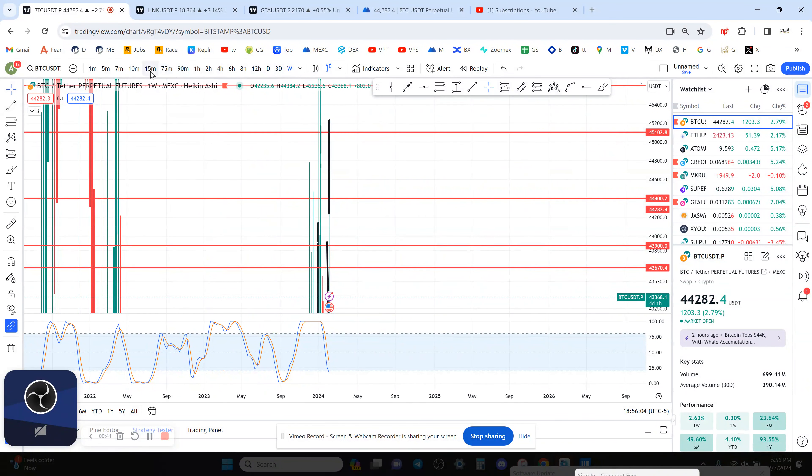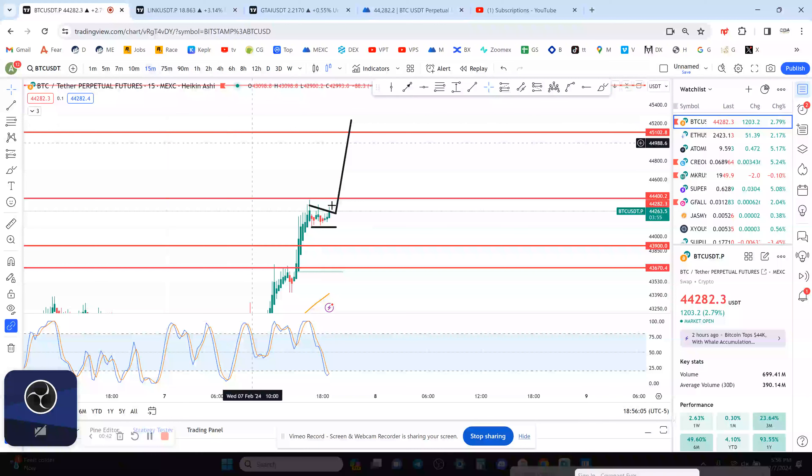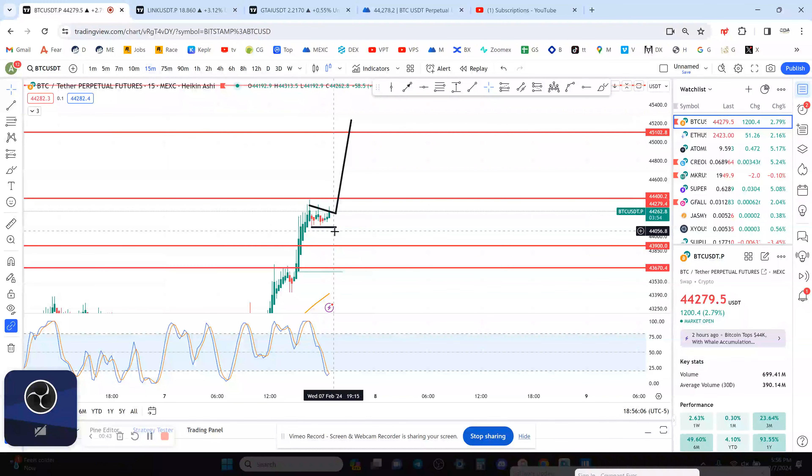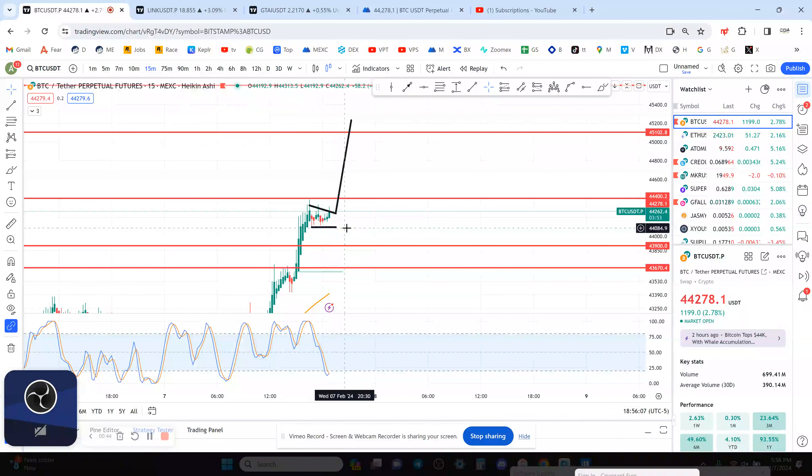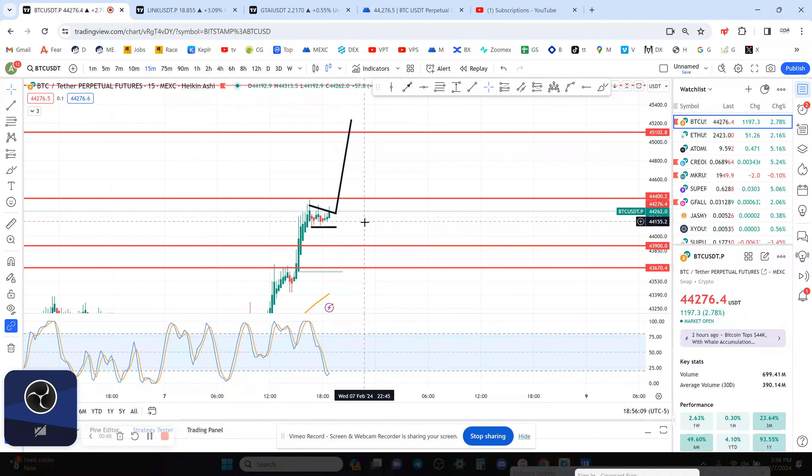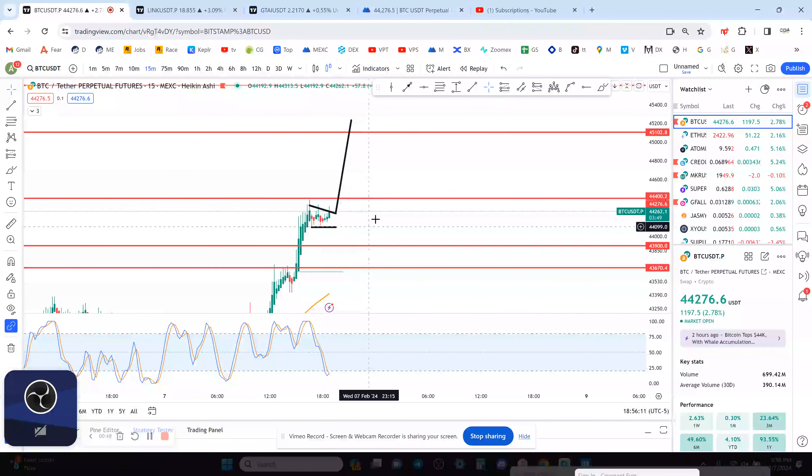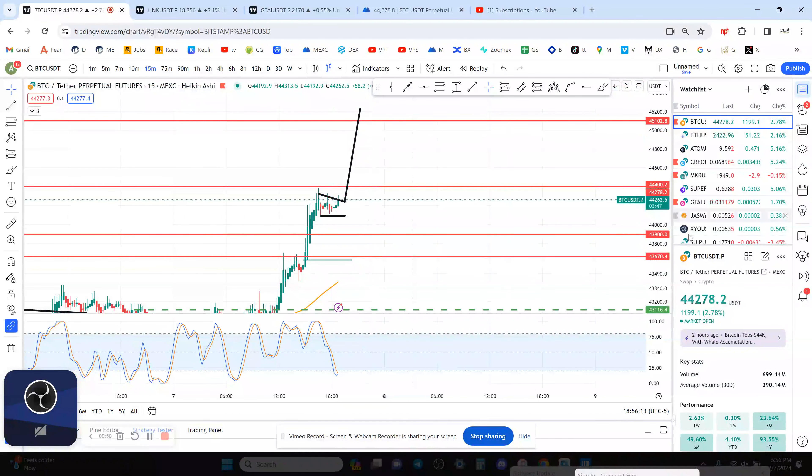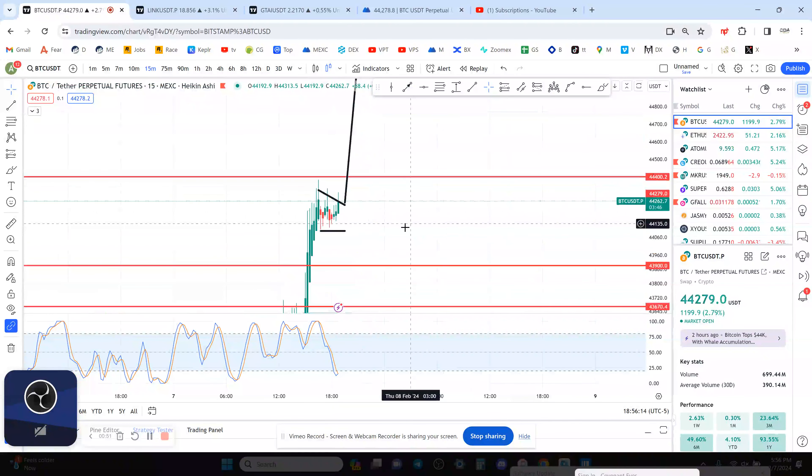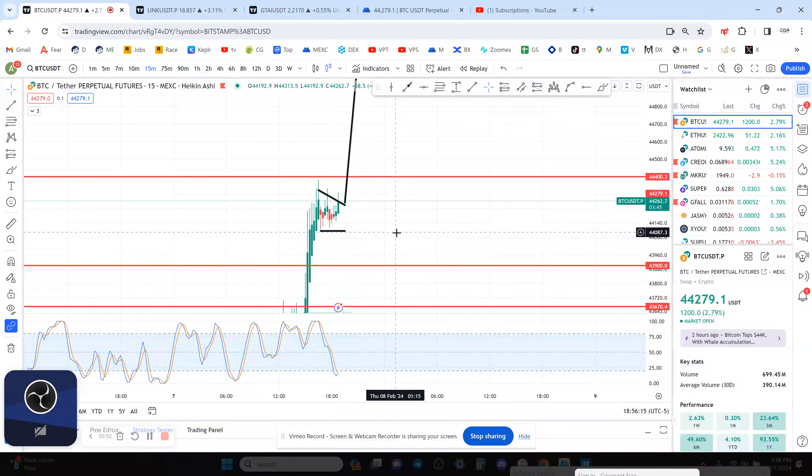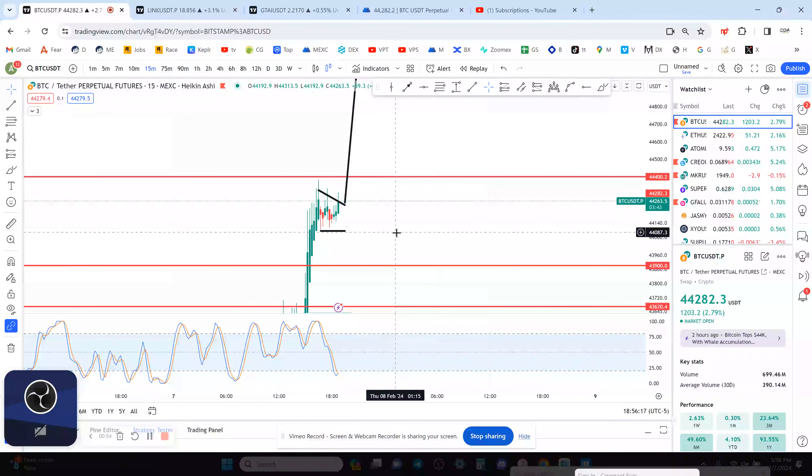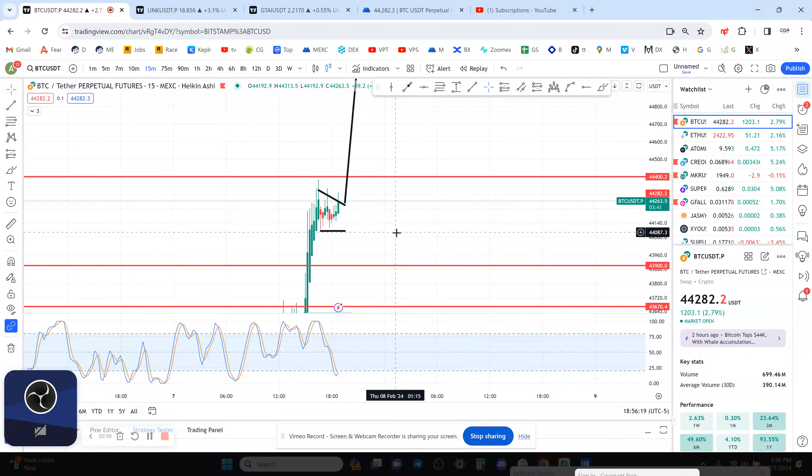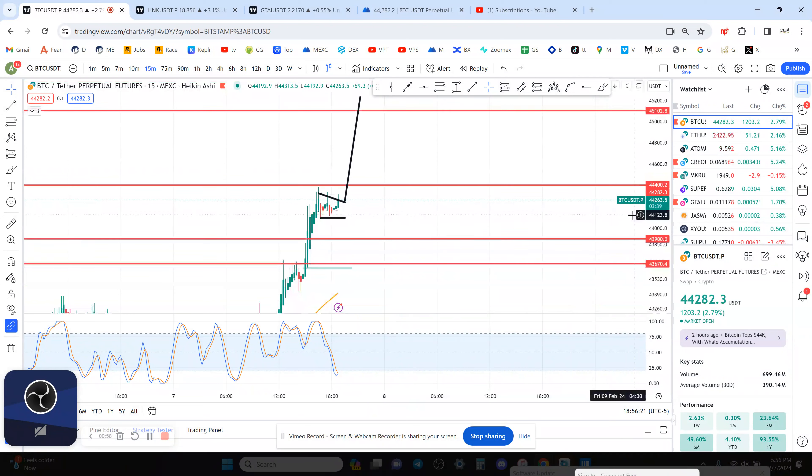So short term you could probably play this for some gains to the upside. I might have to do it. I'm in a trade right now in another altcoin but I might have to take a chance and just have a stop loss right at $44,000. So that's kind of what I'm looking at possibly for Bitcoin for a move to the upside.